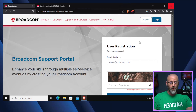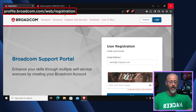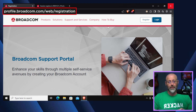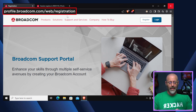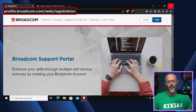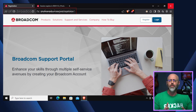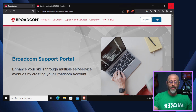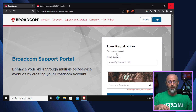Step one: download the installer. The first thing you're going to do is go to Broadcom — profile.broadcom.com/web/registration — because you have to register and get an actual login. Fill it out; I'll leave that to you. Go ahead and get registered, and once you've done that, use those credentials to log in.